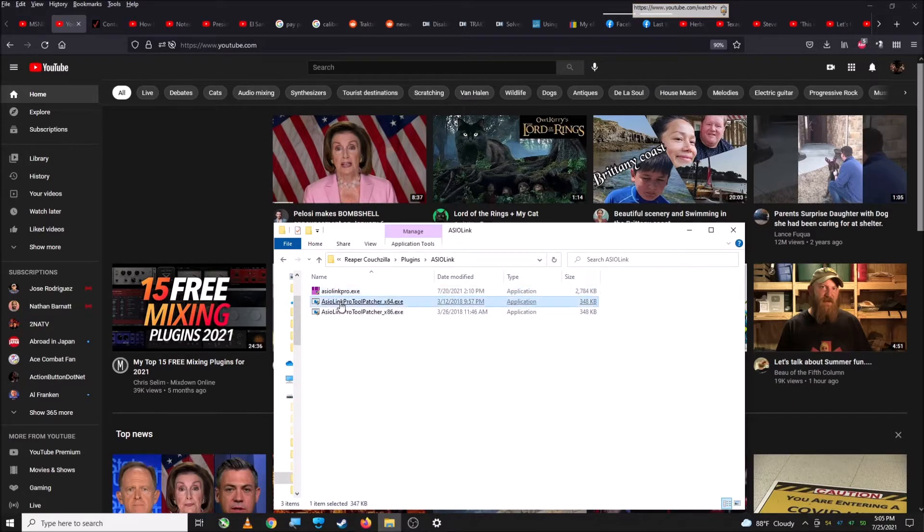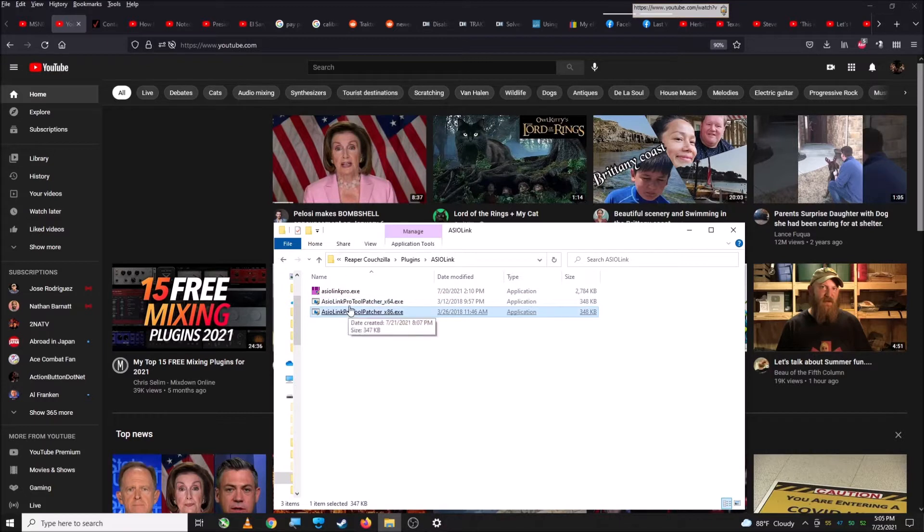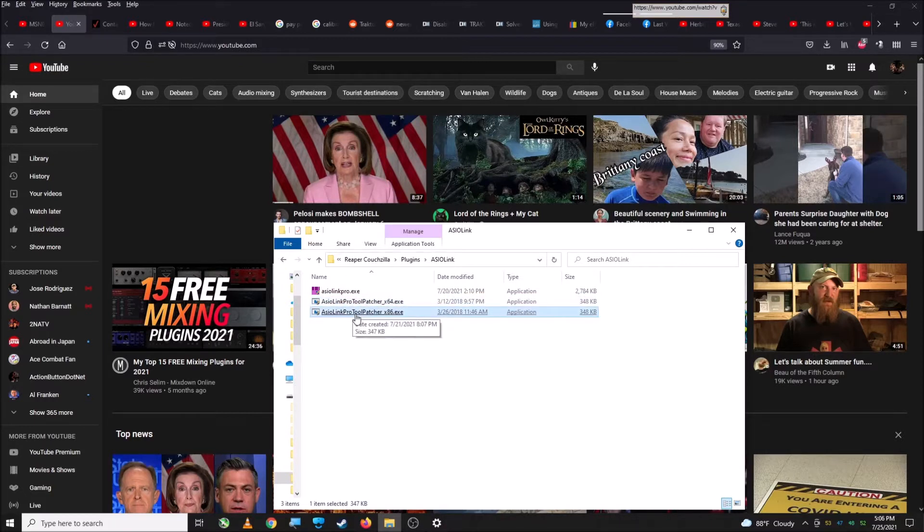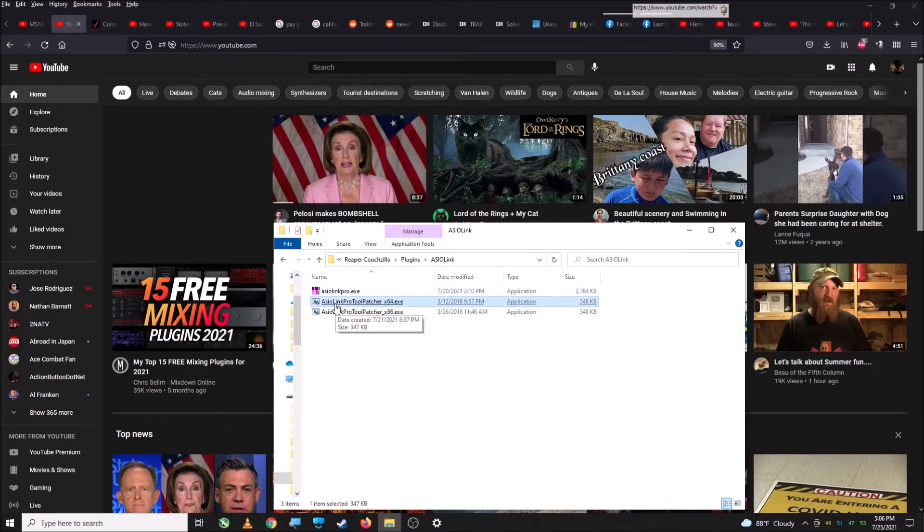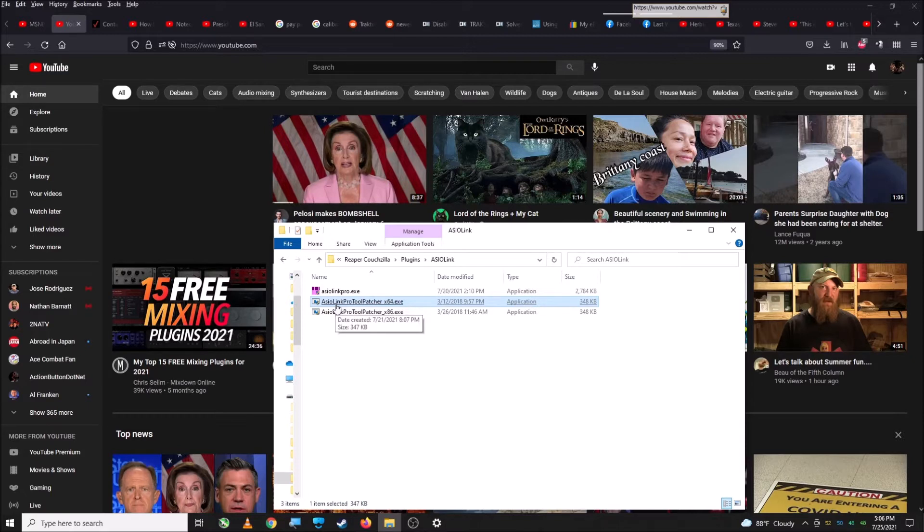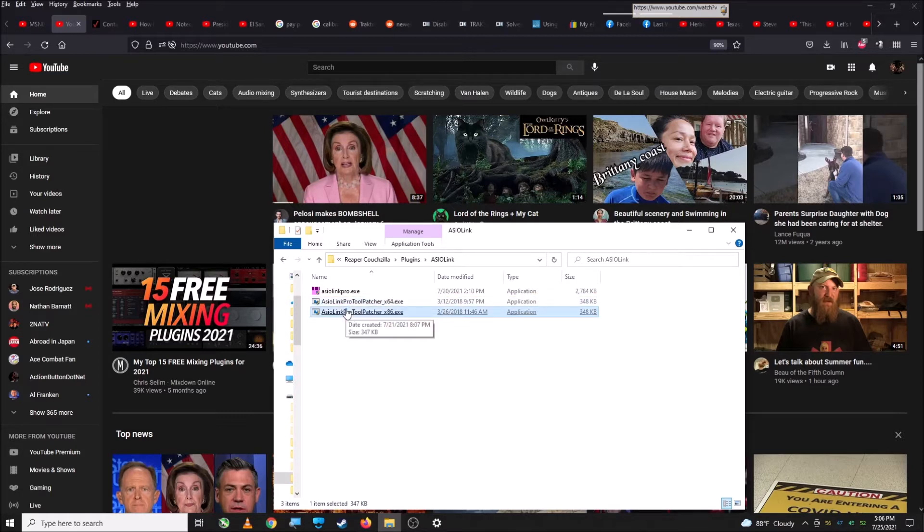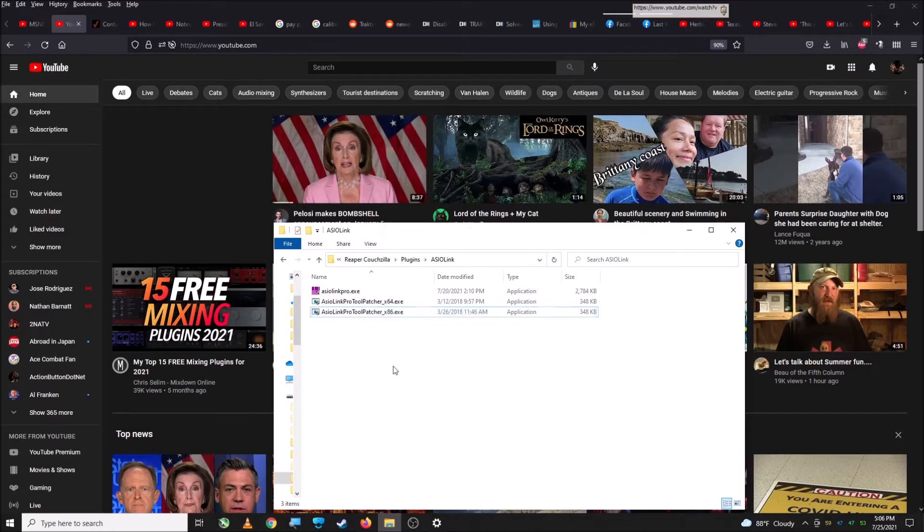So then you'll install the two patchers. You need to install both of them. The one problem I ran into is I didn't realize you have to actually find the AsioLink Pro EXE in your program files and install the 64 crack where the 64 EXE is and the not 64 where the regular EXE is. So that's the main thing you're going to do. And then I'm going to show you how to set it up.